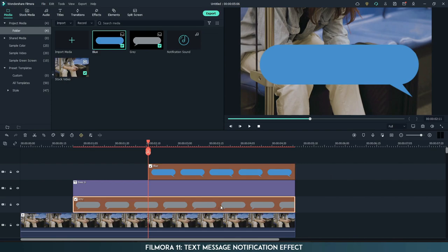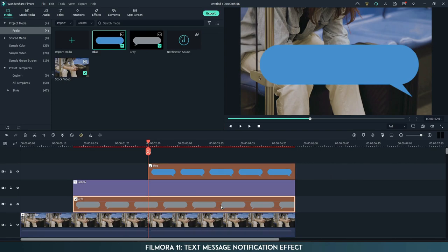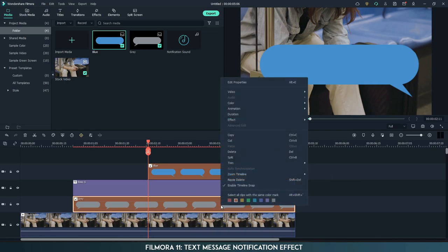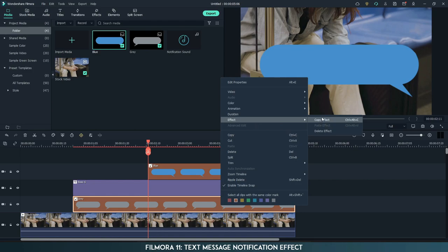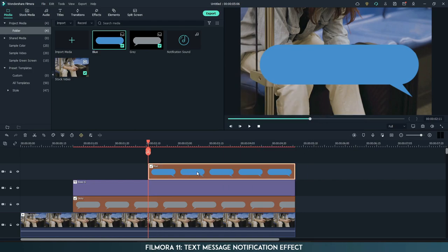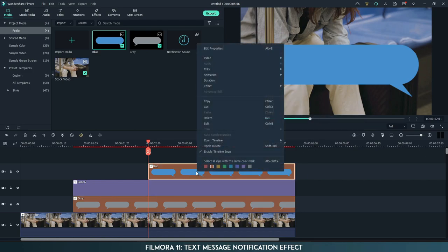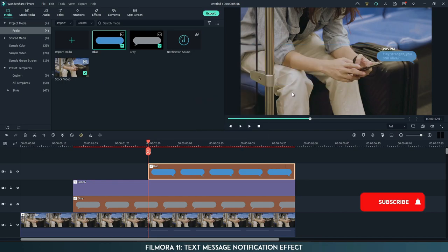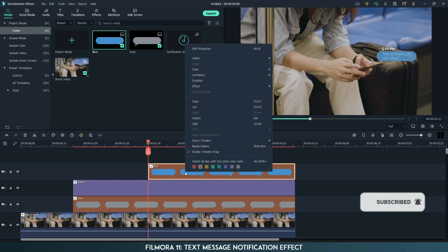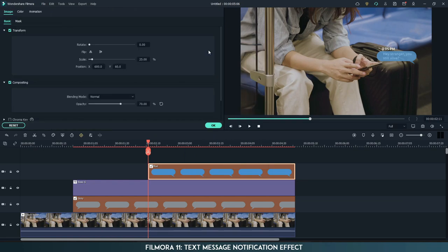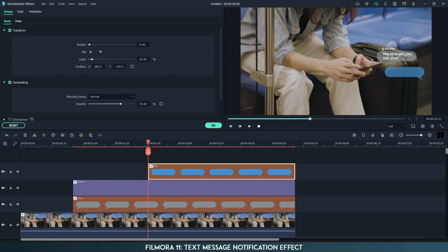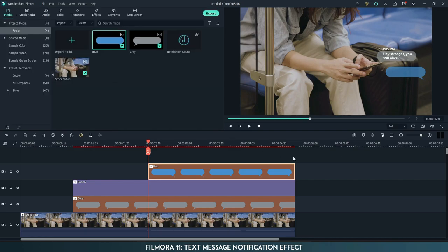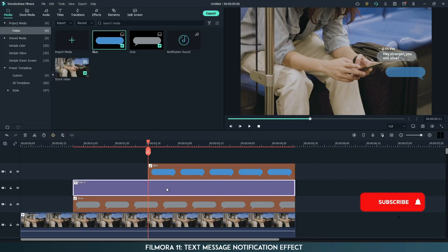Copy the effect from the previous image and paste it on the blue image. Now go to properties and change the position of the blue image.